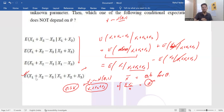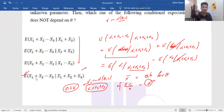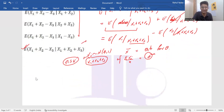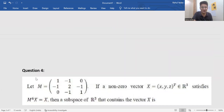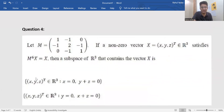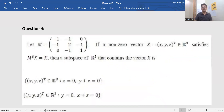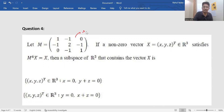If anyone finds any error in the calculations or solutions, please let me know — I'll drop my email in the description box. There is a possibility I may solve some problems incorrectly, and I'll rectify them. Now let's go to problem number four. We are given a matrix M: [[1, −1, 0], [−1, 2, −1], [0, −1, 1]]. This is a symmetric matrix.